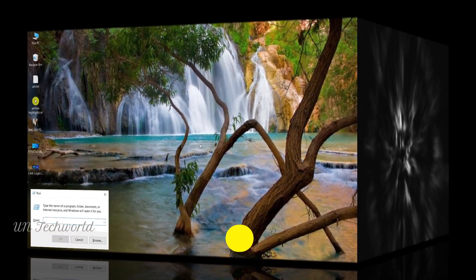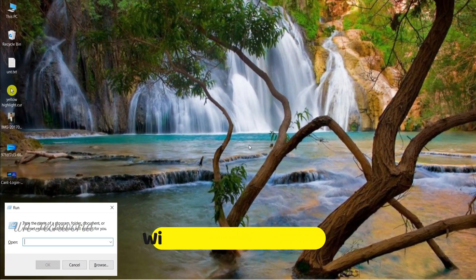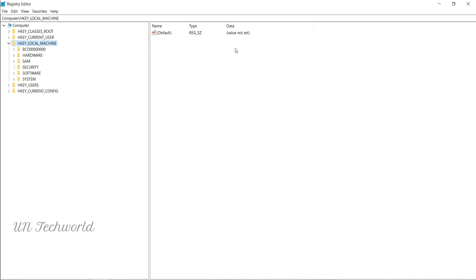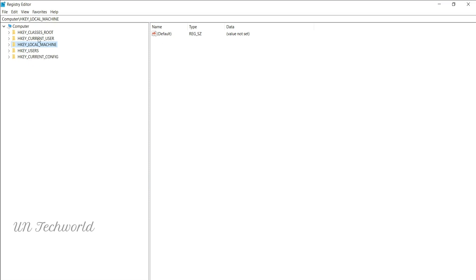Press the Windows key plus R to open the Run command, then simply type 'regedit'. Once typed, hit Enter and your Registry Editor will open. You will see: HKEY_CLASSES_ROOT, HKEY_CURRENT_USER, HKEY_LOCAL_MACHINE, HKEY_USERS, and HKEY_CURRENT_CONFIG.